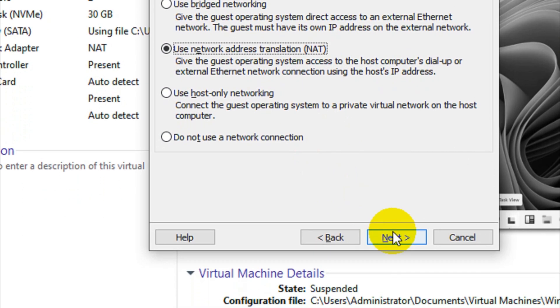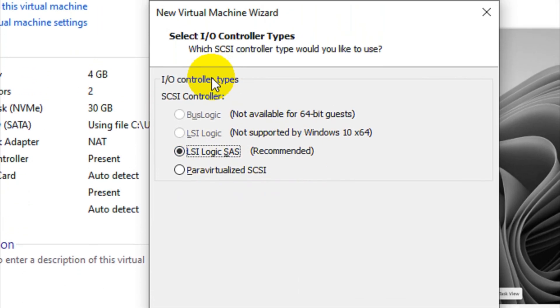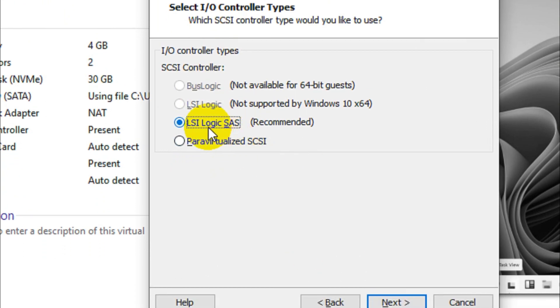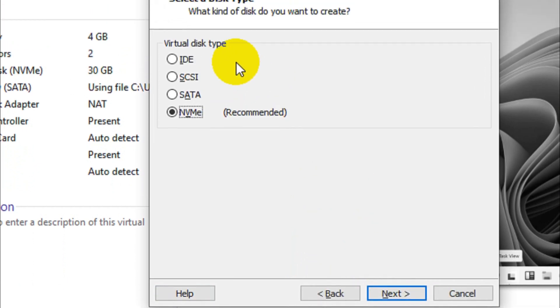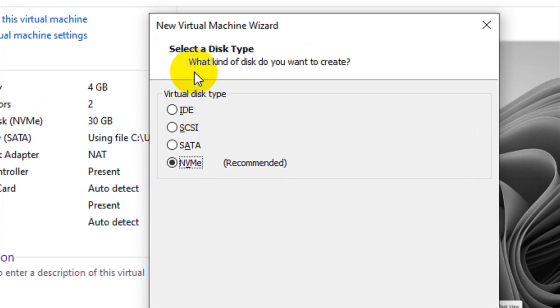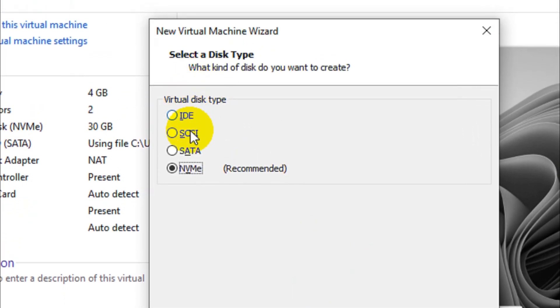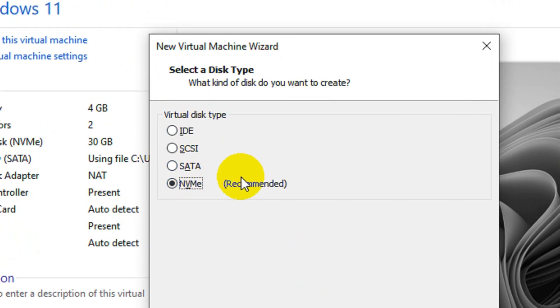Click on Next. I'll go with the recommended option for the input output controller type as LSI Logic SAS. Click on Next. Again we have virtual disk type: IDE, SCSI, SATA, and NVMe. We will go with the recommended option because this will be the best option available for a virtual machine.